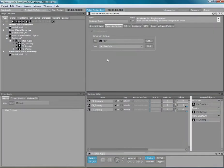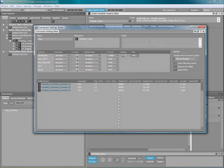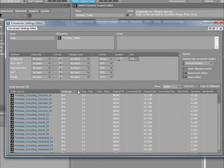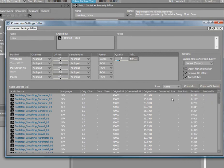The bottom section of the conversion settings editor provides you with useful information that allows you to compare the original audio files to the converted ones. To apply the conversion settings to your original audio files, simply click the convert button and select the platforms you want to convert.